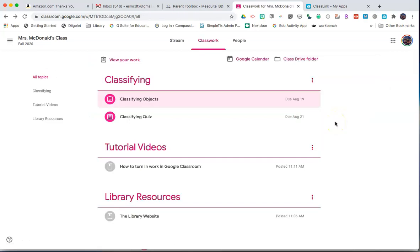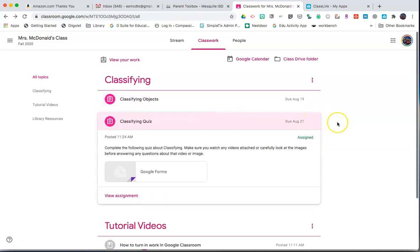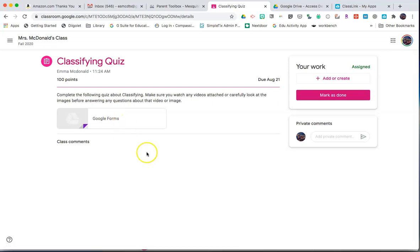Not all assignments require a document to be turned in. Some may have a link that students are to go to or a form that they need to fill out. Click on the form that the teacher is requesting you to do. From here, you will complete the form and then mark as done.